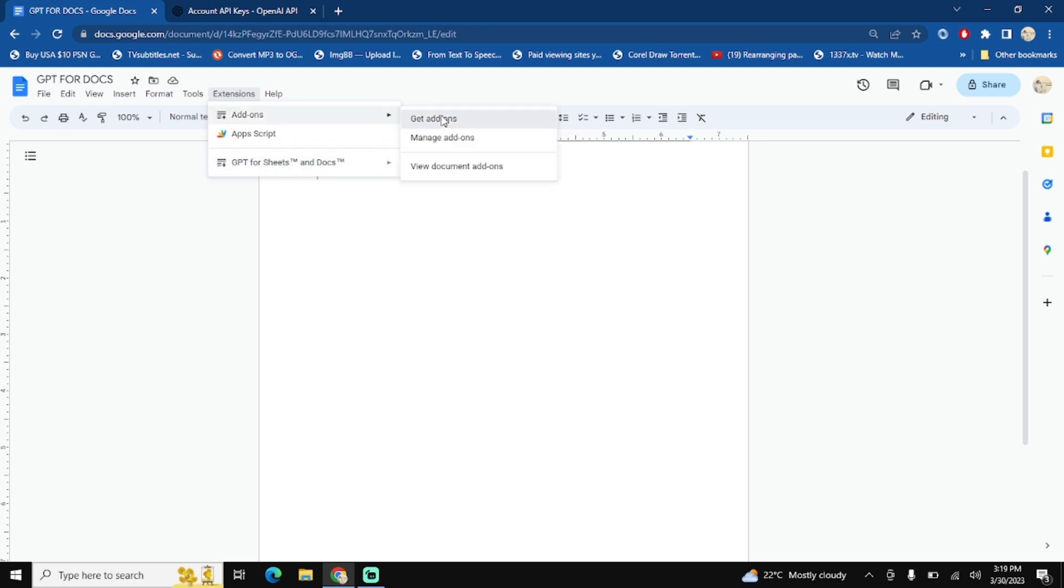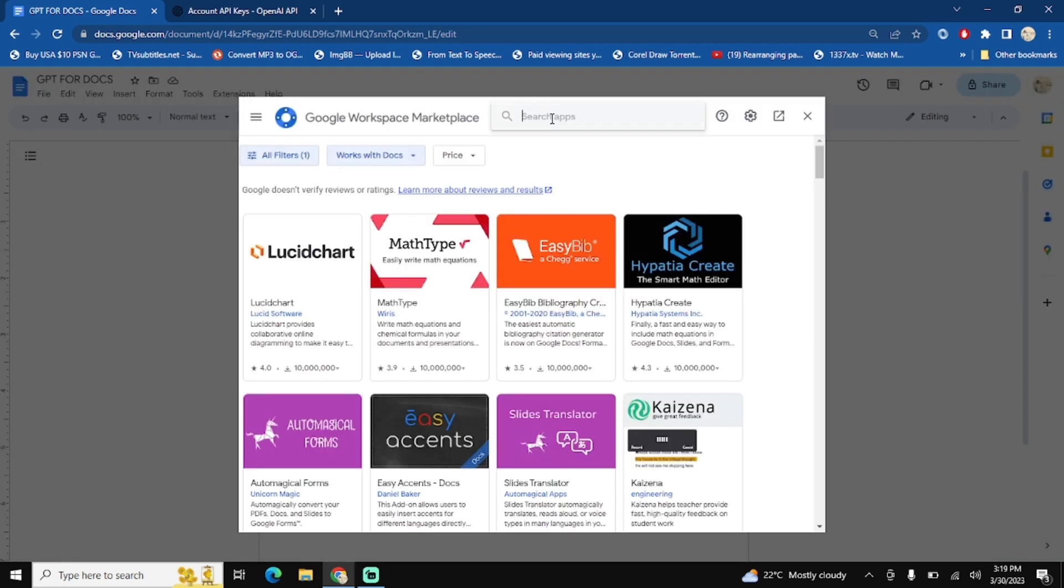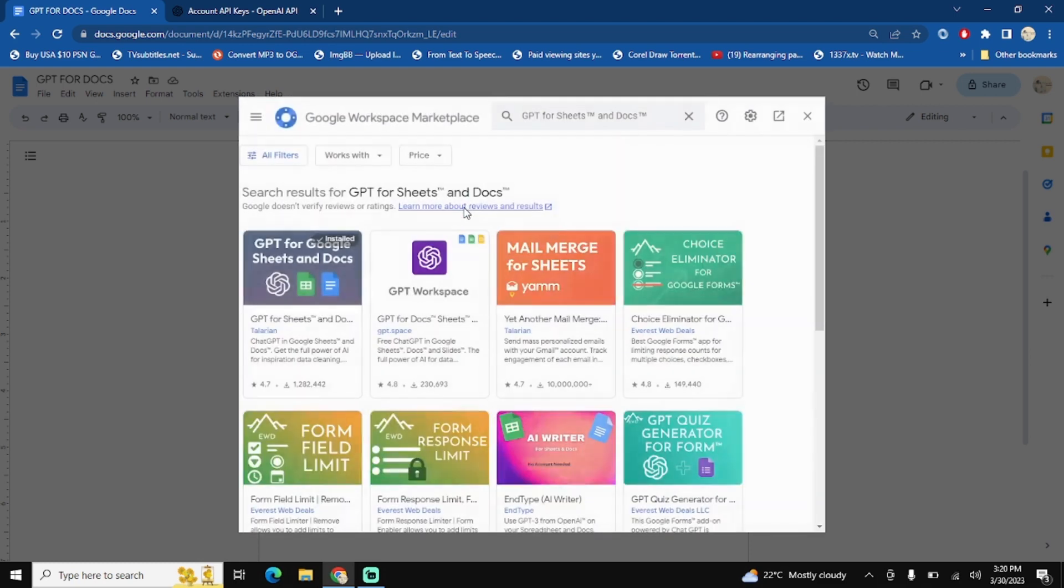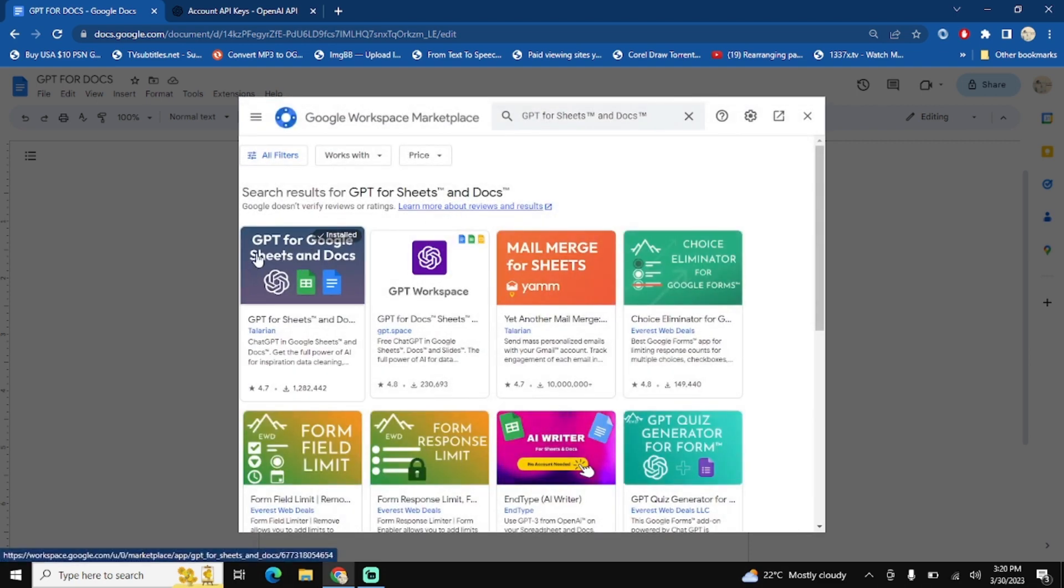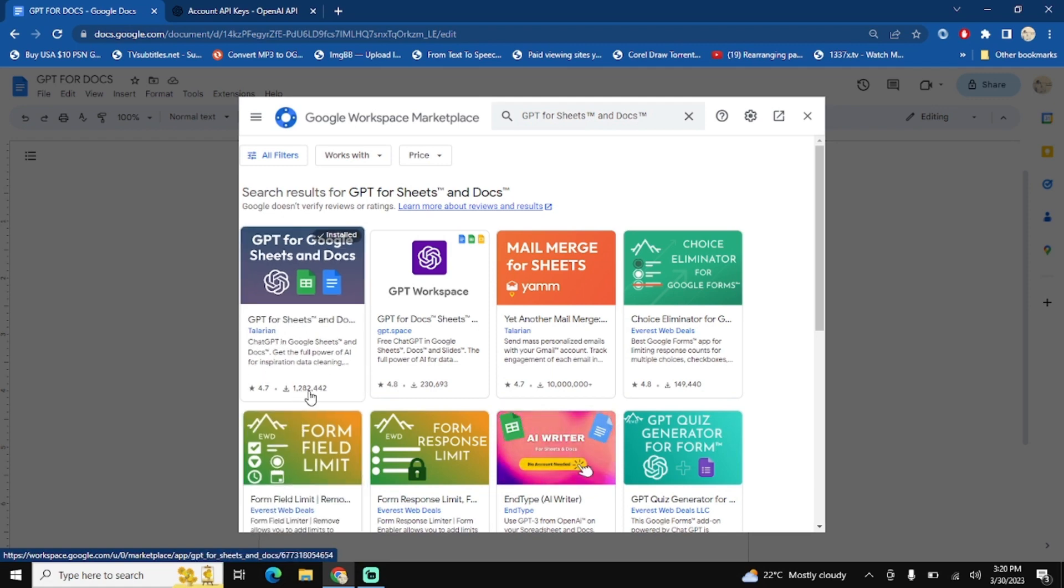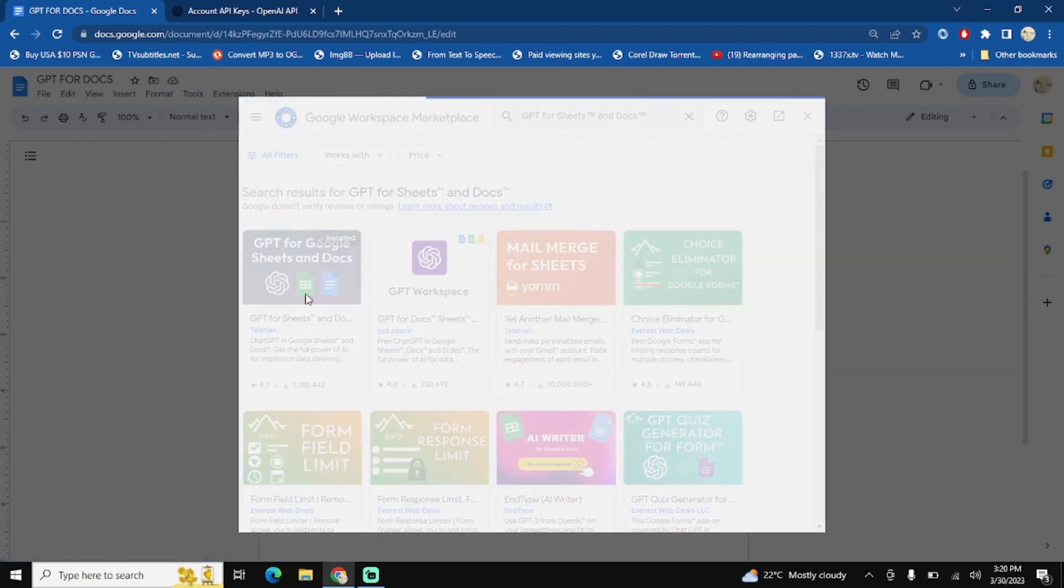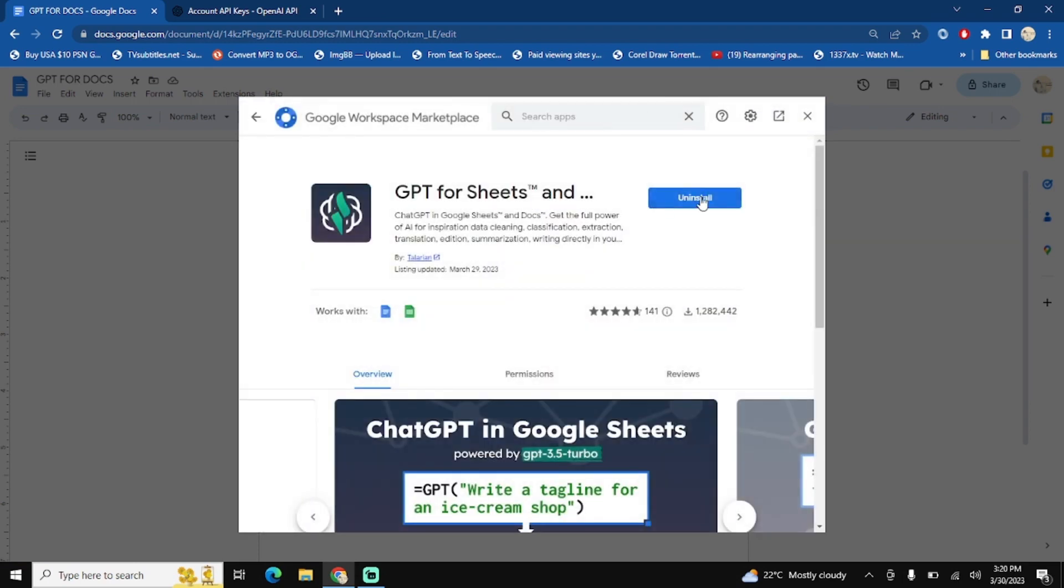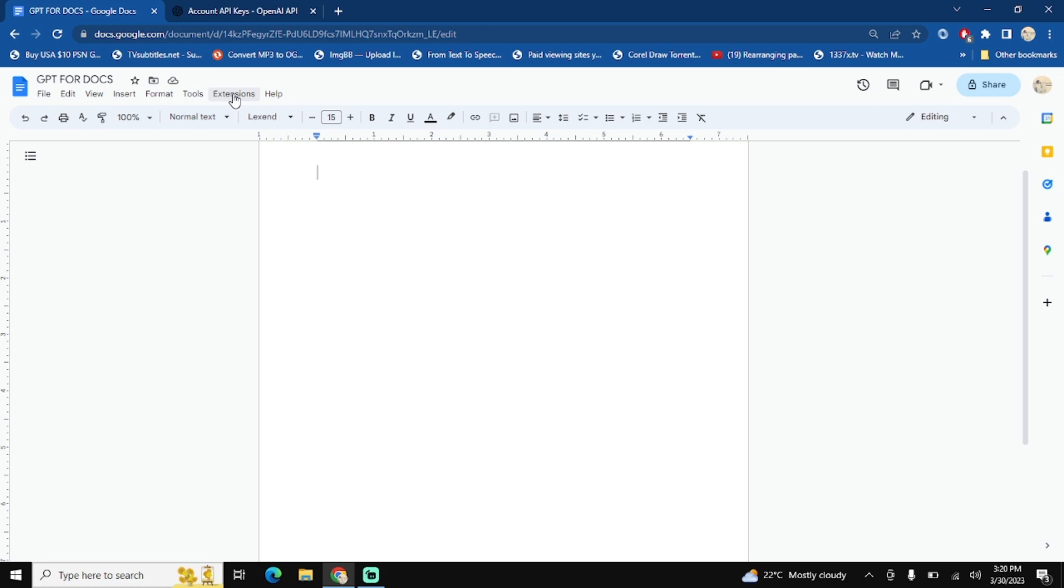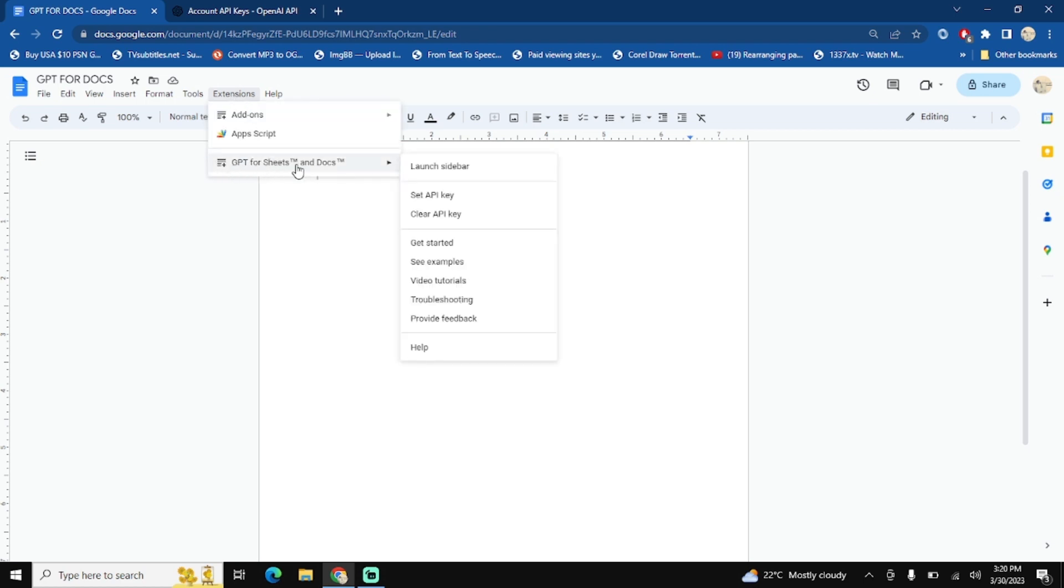Go to add-ons, get add-ons. Now search for GPT for Sheets and Docs. Click on this one. You have to install the first one which is around 1.2 million downloads. Click this one and if you have not already installed, install it. Once this add-on is installed, then go to the extensions again.